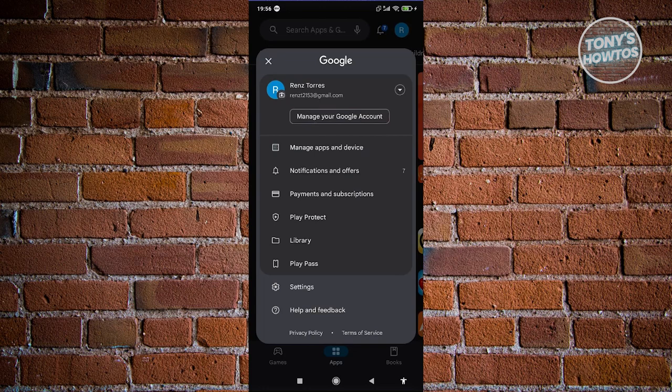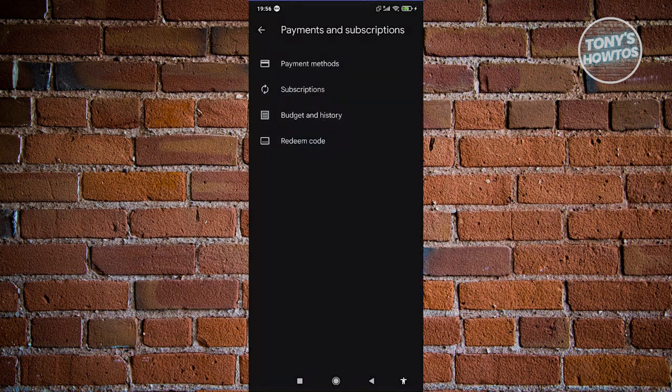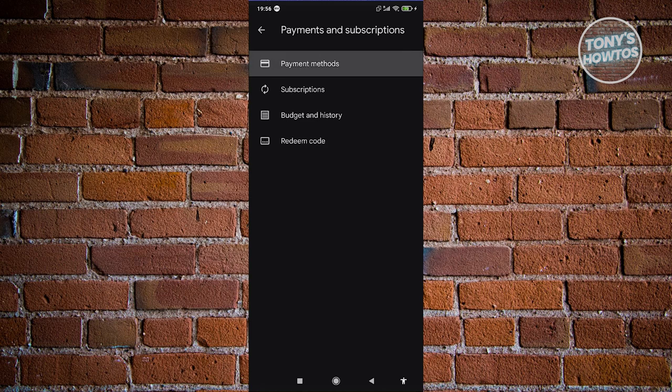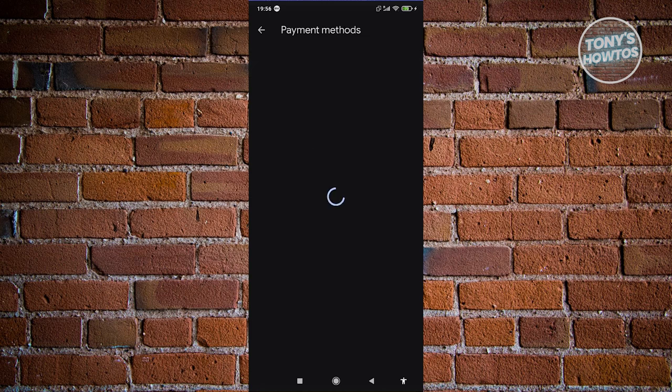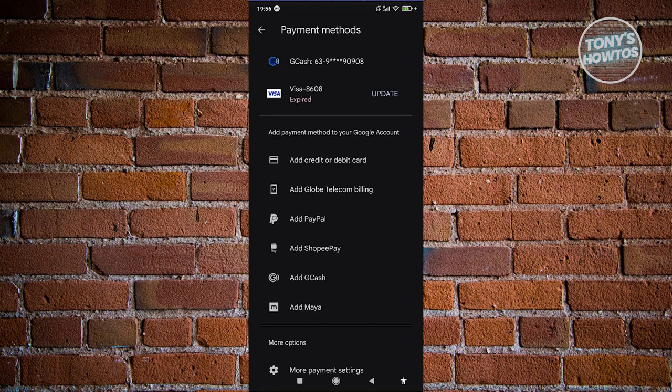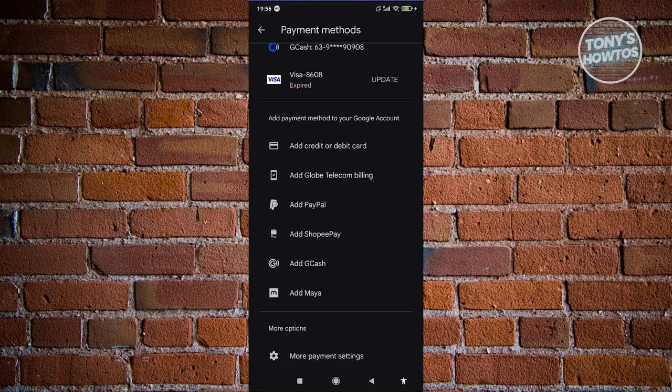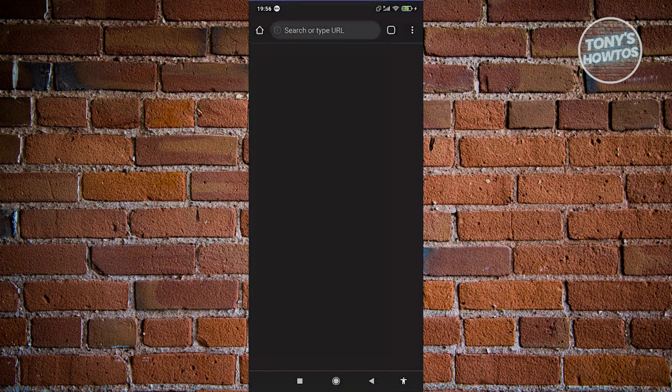And from here, choose Payments and Subscriptions. Now from here, choose Payment Methods. And from here, we want to go ahead and go to the very bottom and click on the More Payment Settings option there.